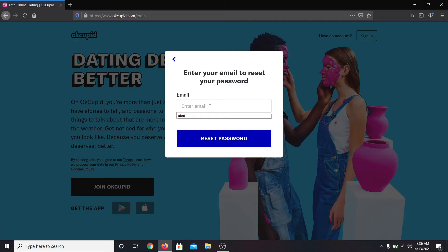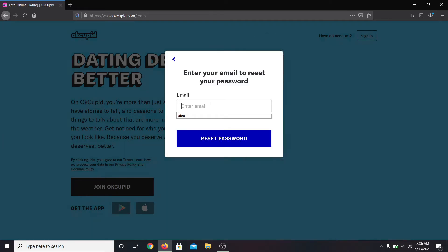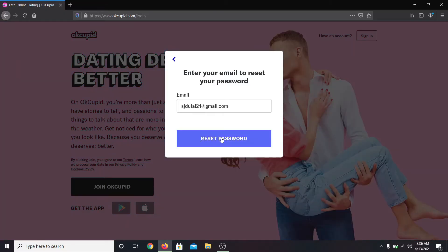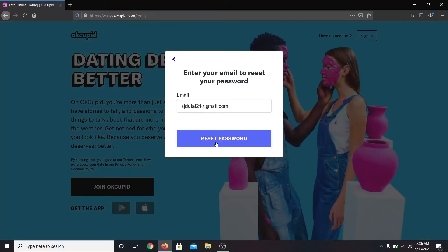Now you will be asked to enter your email address. Go ahead and type in your email address and after typing it in, click on reset password.